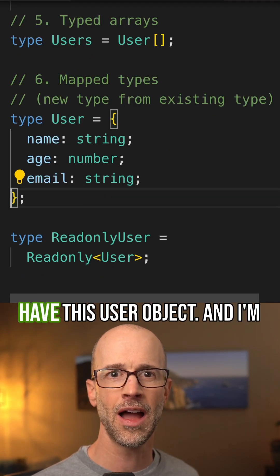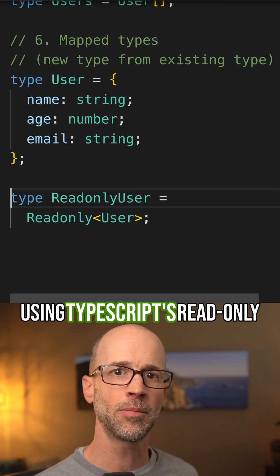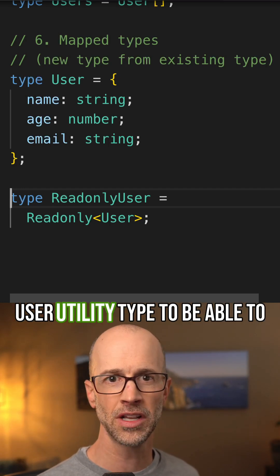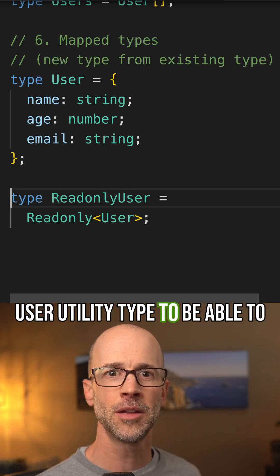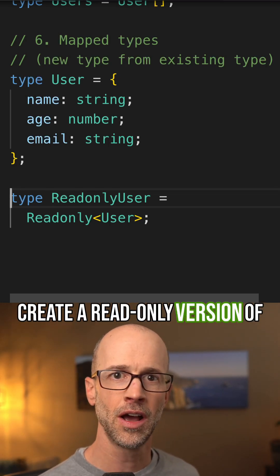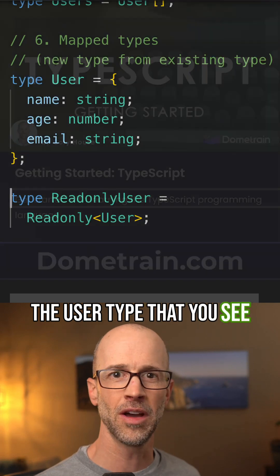So here I have this user object, and I'm using TypeScript's readonly user utility type to be able to create a readonly version of the user type that you see above.